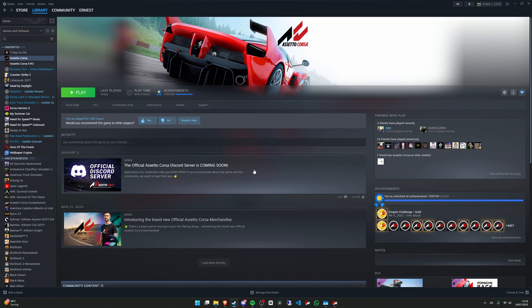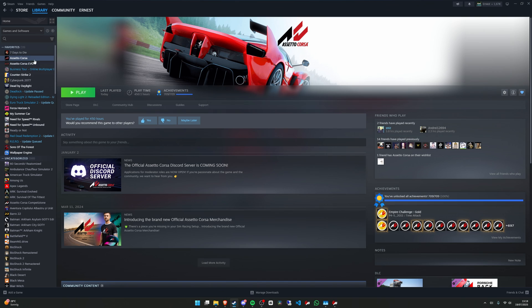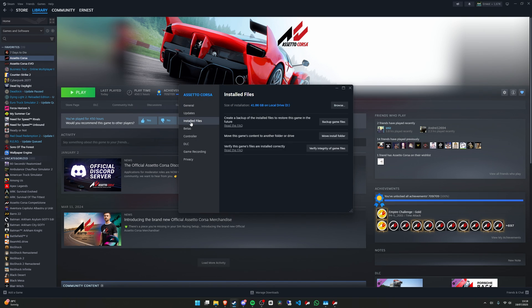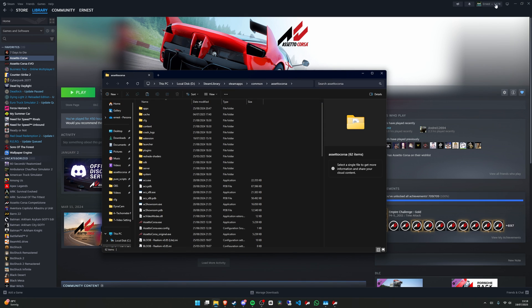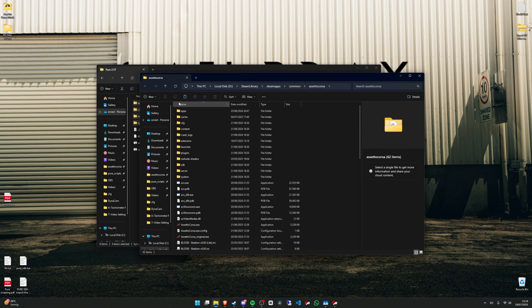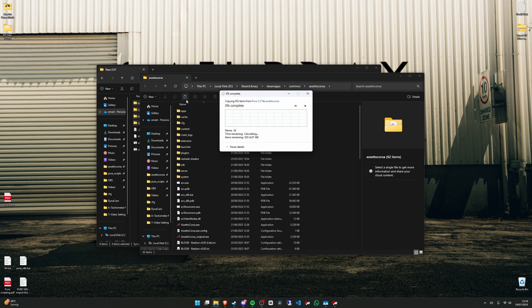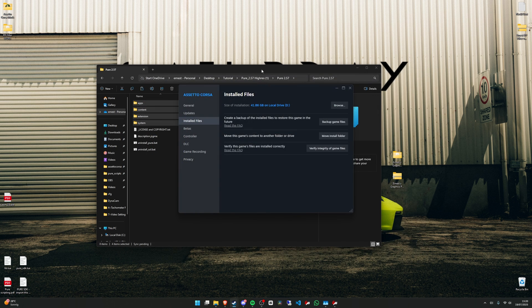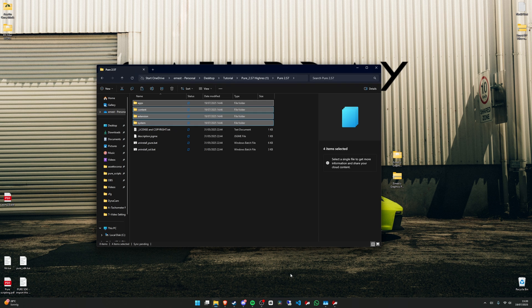And we need to paste them in the root folder from the game. If you don't know where that is, just go to your Steam account, right click on AC, properties, install files, and press on browse. So yeah, now you can paste them here.